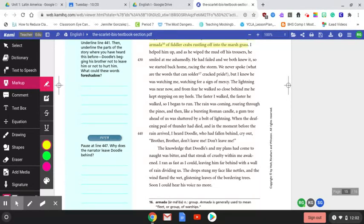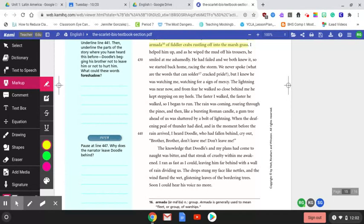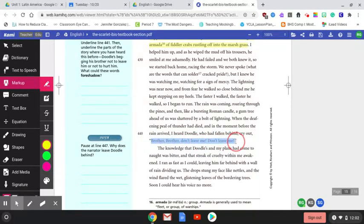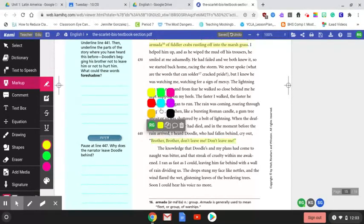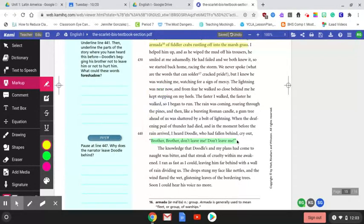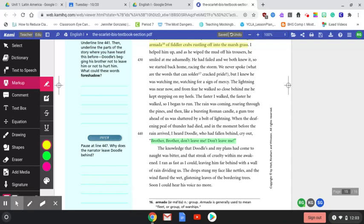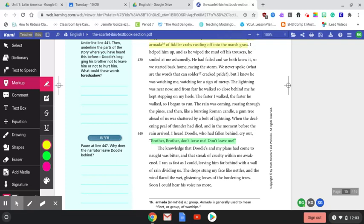And it goes on to say, I helped him up and he wiped the mud off his trousers. Remember, the brothers went to the swamp to go swimming after everything that happened. He smiled at me ashamedly. He had failed and we both knew it. So he started back home racing the storm. We never spoke. What are the words that can solder cracked pride? But I knew he was watching me, watching for a sign of mercy. The lightning was near now and from fear he walked so close behind me he kept stepping on my heels. The faster I walked, the faster he walked so I began to run. The rain was coming, roaring through the pines and then like a bursting Roman candle a gum tree ahead of us was shattered by a bolt of lightning. When the deafening peal of thunder had died and in the moment before the rain arrived I heard Doodle who had fallen behind cry out, brother, brother, don't leave me, don't leave me. So here is another example of figurative language. We see this repetition of this statement which we saw at the beginning of the text whenever Doodle had to touch the casket. So here is a repetition strengthening the idea that before that was foreshadowing and now we see that something bad is about to happen again out of fear from Doodle over the storm.